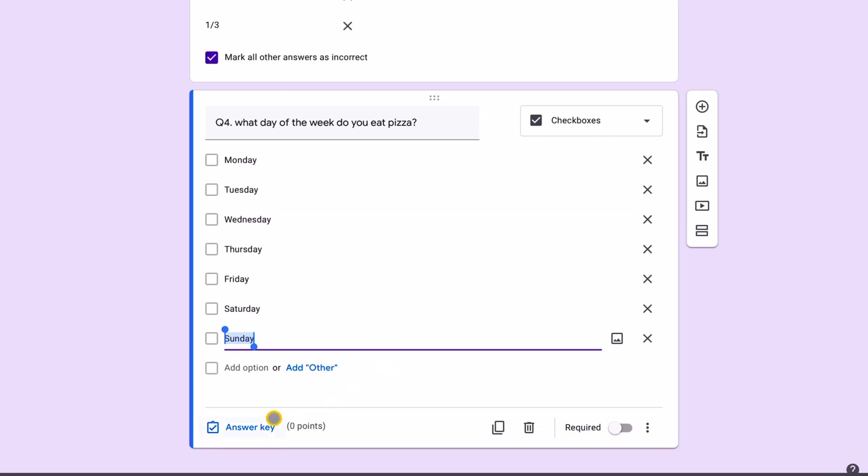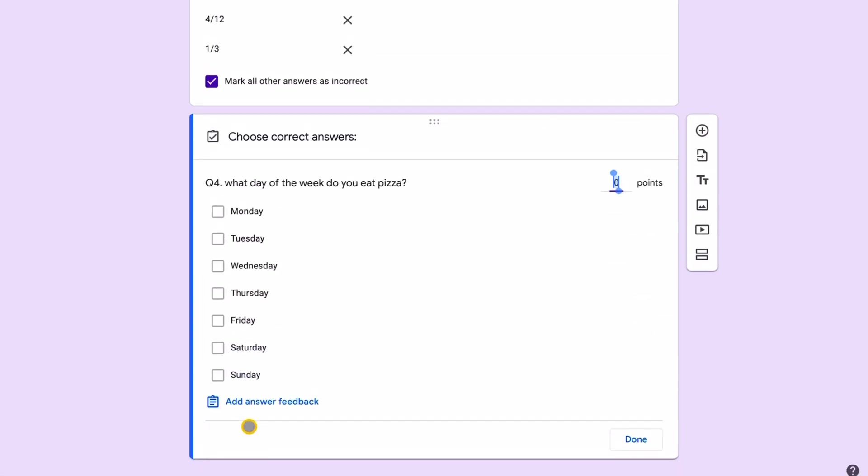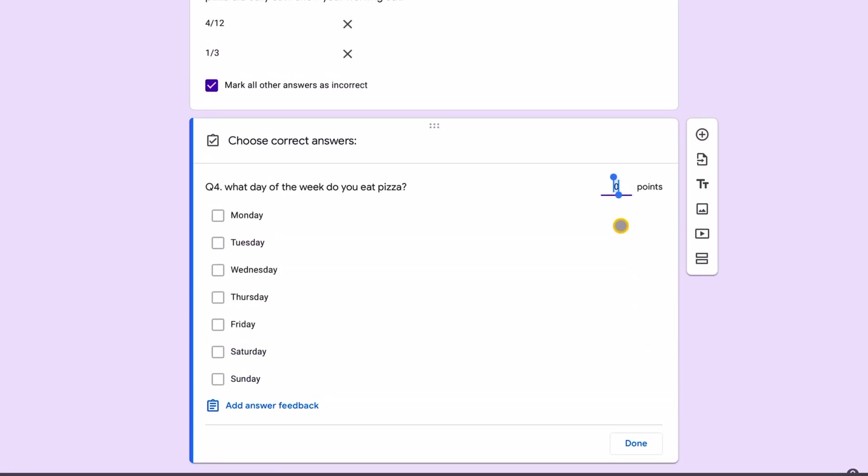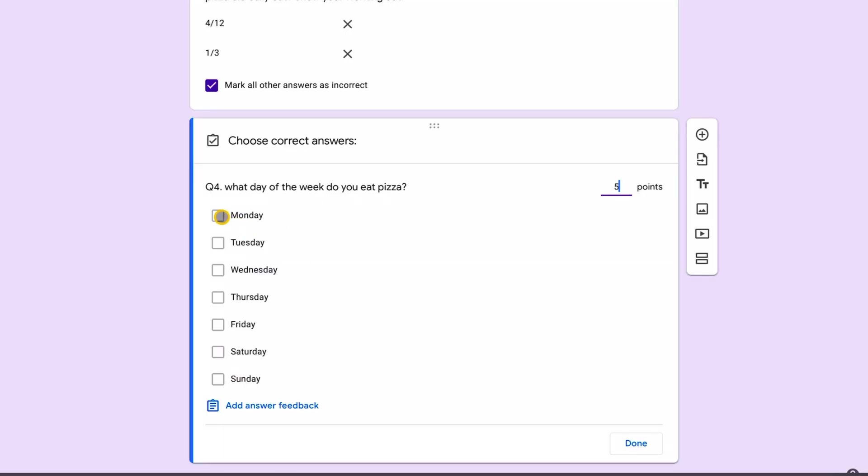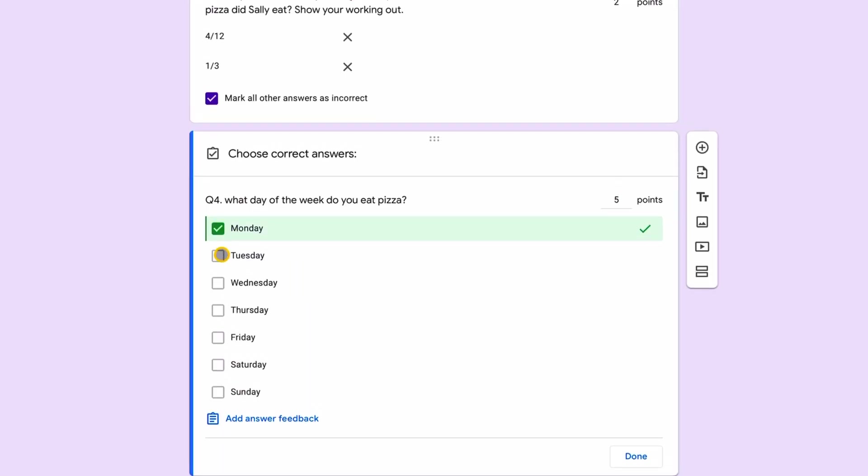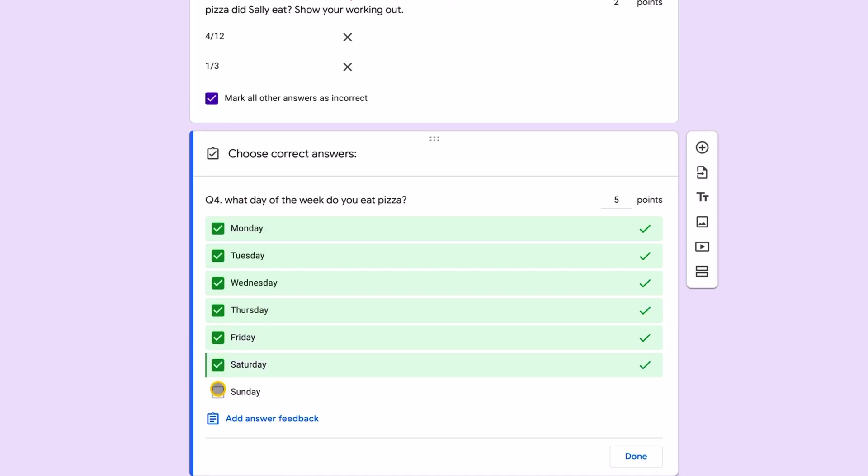Now answer key. This is a bonus question. It's a five mark question. And for my answer key, all of my answers are correct. So there's no wrong answer. It's a bonus question here.